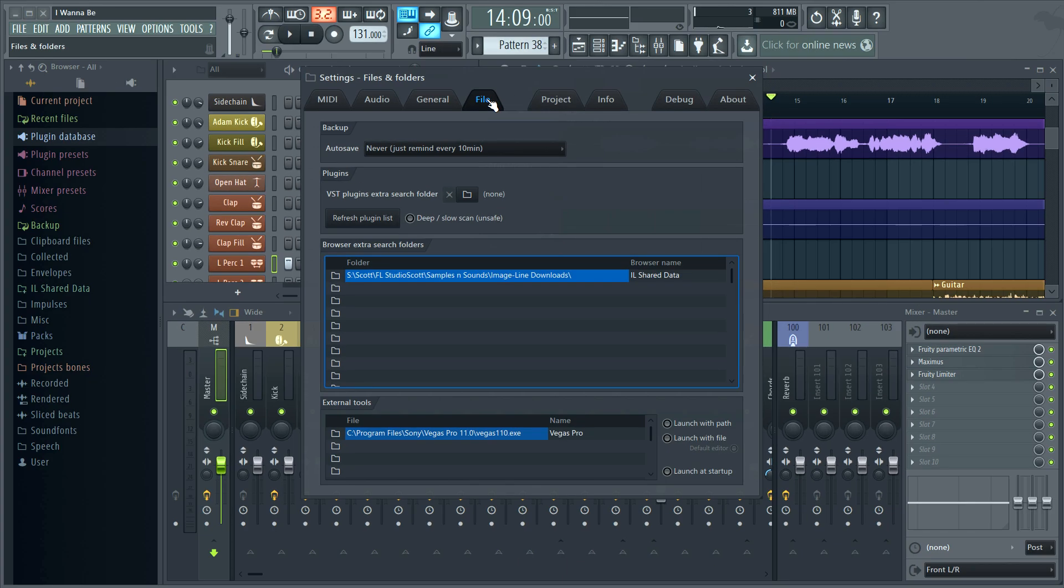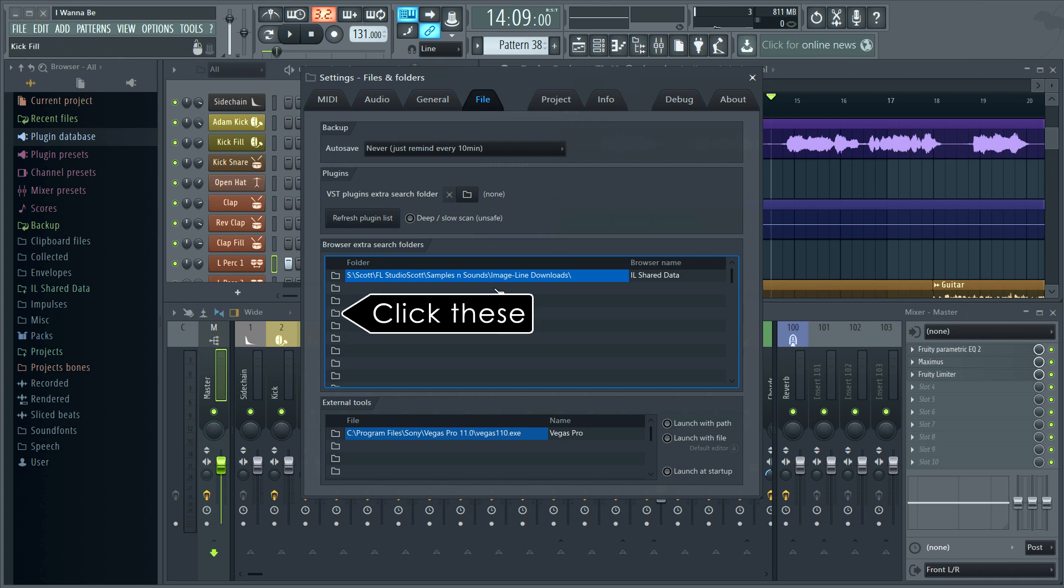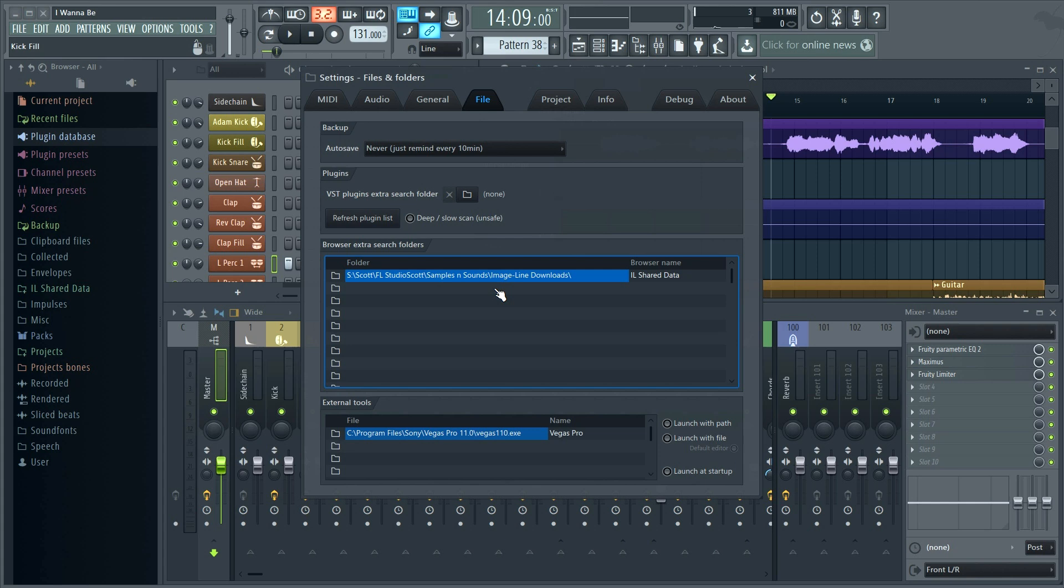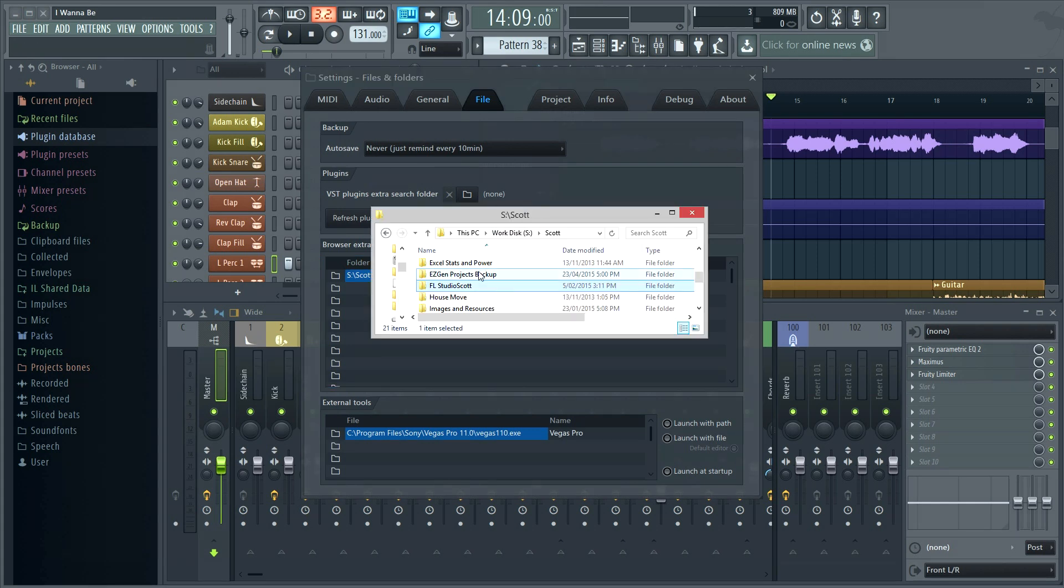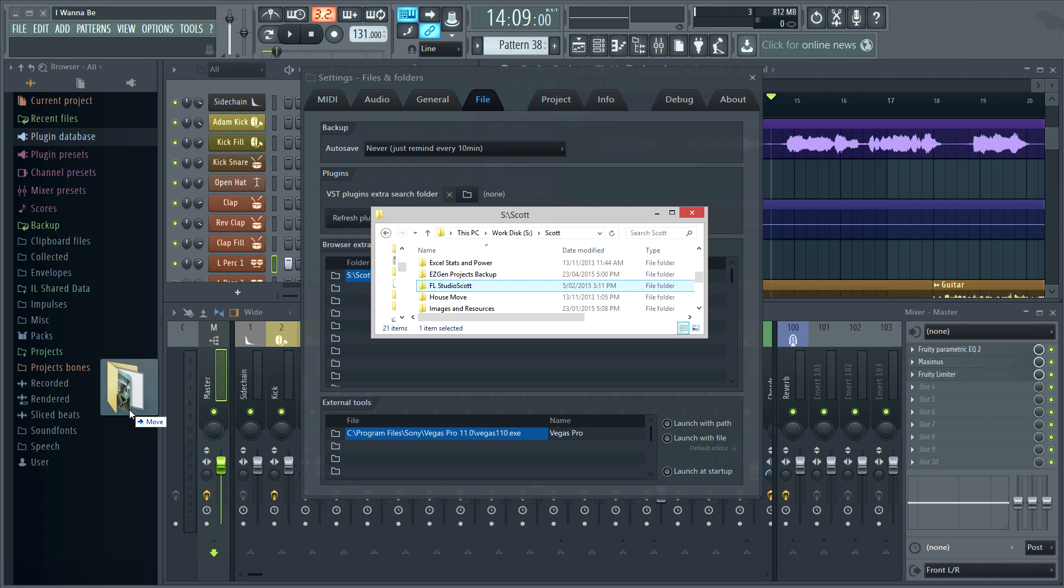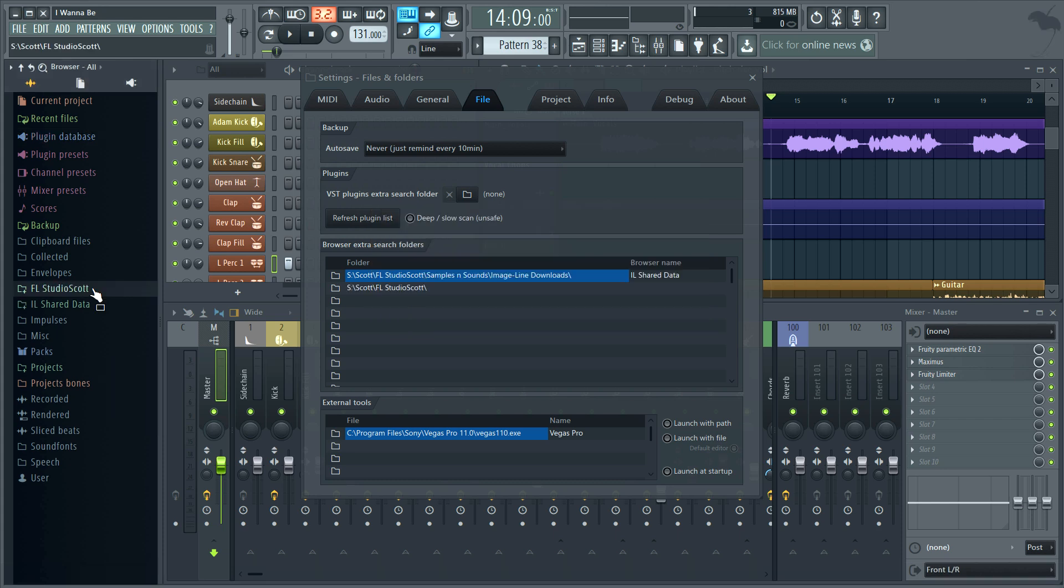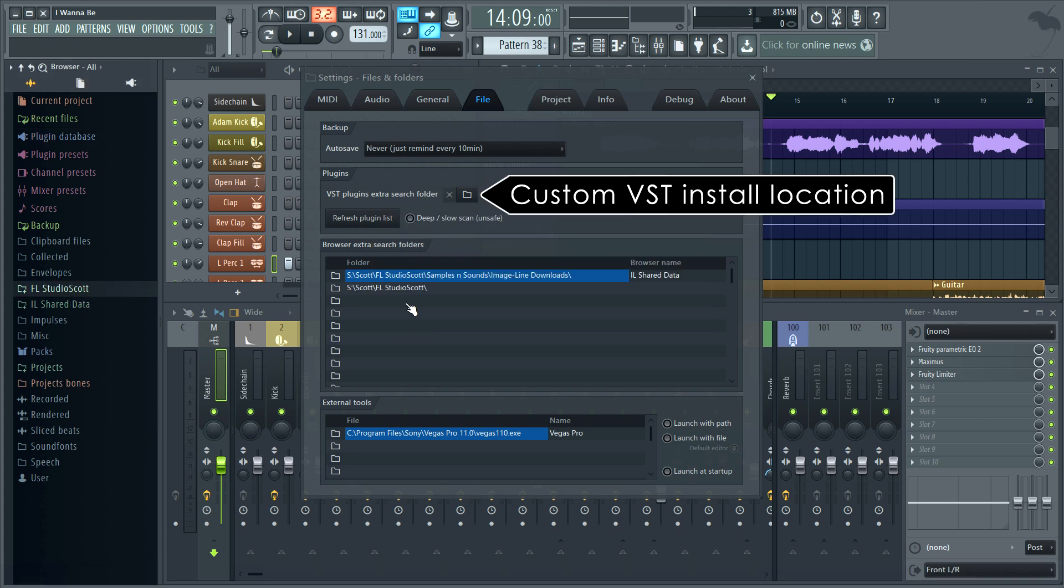And onto files. So this is where you reinstate your browser extra search folders. You can click the folder icon and browse, but a neat trick is to open a Windows file browser, and then drag and drop the folder onto the FL Studio browser like this. Done. Don't forget your VST extra search folder if you have one, and we're done.